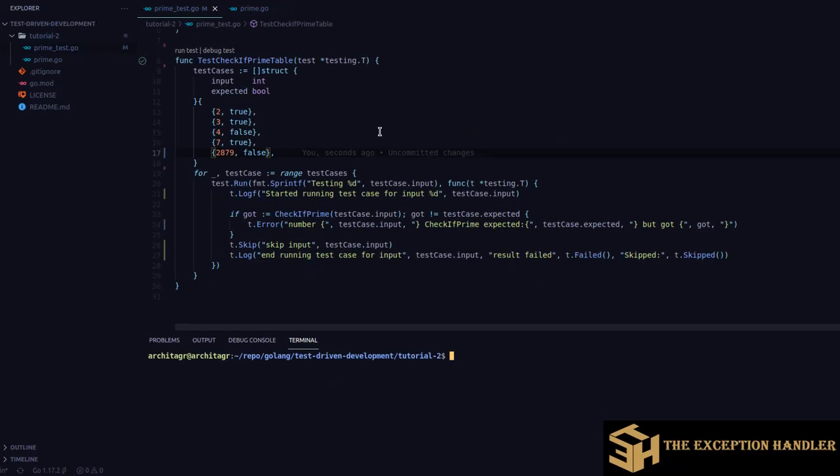Now let's understand the skip functions. We have four functions: `Skip`, `Skipf`, `SkipNow`, and `Skipped`. The `Skipped` function checks whether a particular test case has been skipped. If your test case has already failed and you try to skip it, the actual result will still be failed. So make sure that before you skip, your test case has not already been marked as failed — otherwise the result will not change.